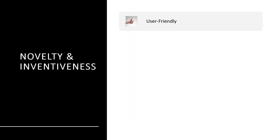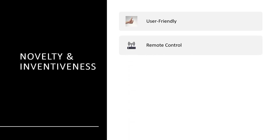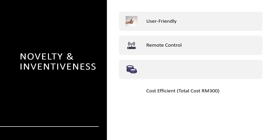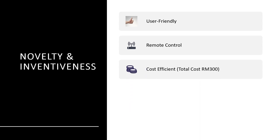The novelty and inventiveness of this project include the following. Firstly, it is user-friendly. Next, it implements a local network control system that allows the user to control the spin coating system over the network and access the database for storing and retrieving coating parameters such as speed and time. This project is also cost-efficient, with a total development cost of less than 500 Ringgit Malaysia.